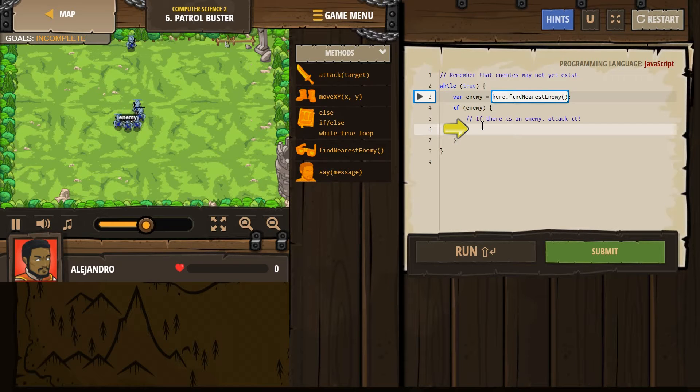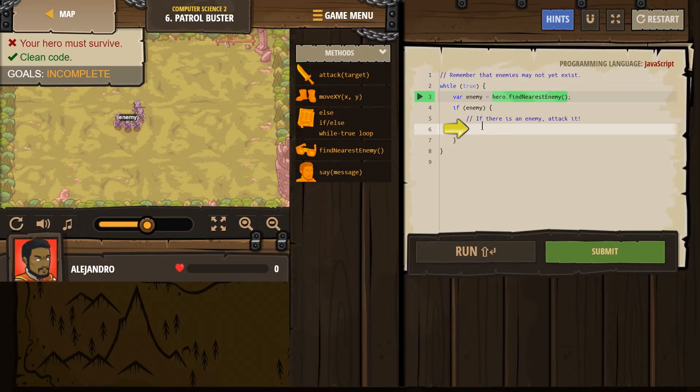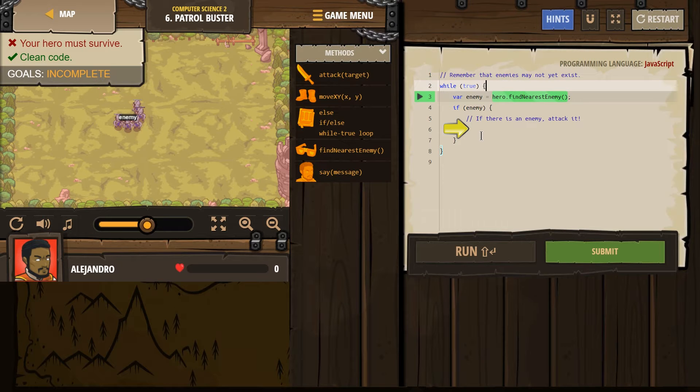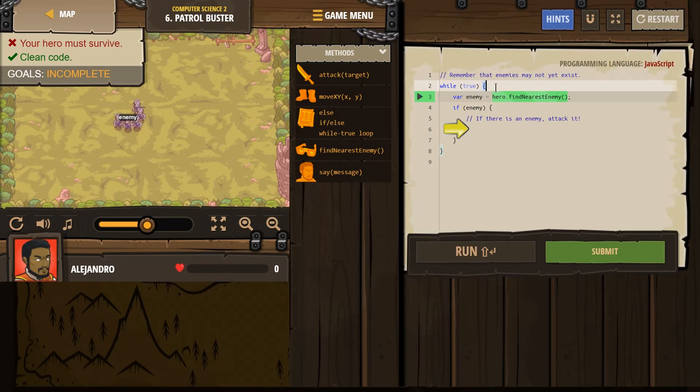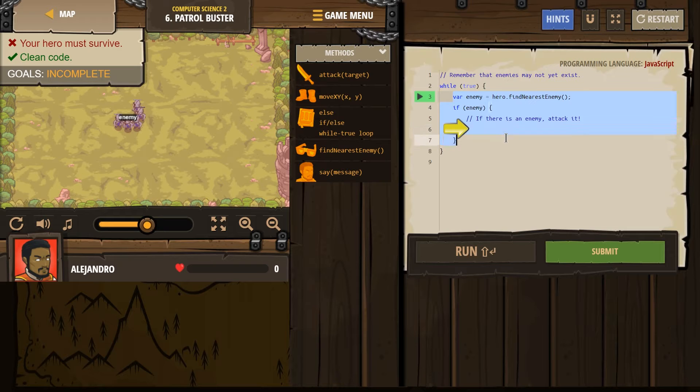Remember that enemies may not yet exist. That could be deep, but okay. While True. Now, what's going on in our While True loop? A While True statement means something is going to be repeated forever. So, anything in between this bracket and this bracket will be repeated forever.